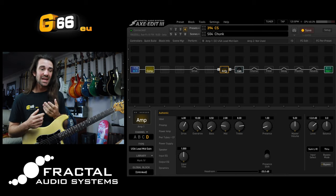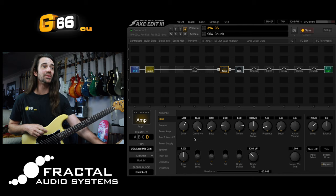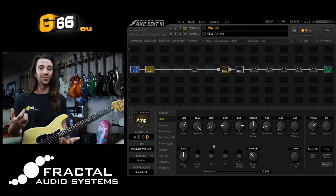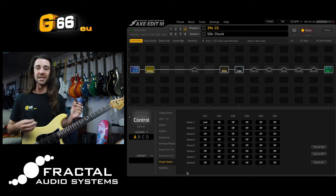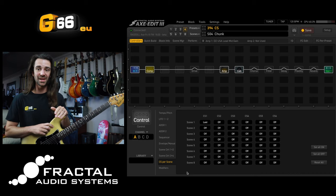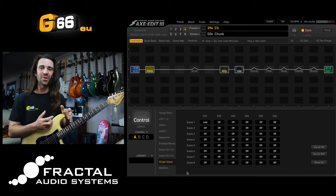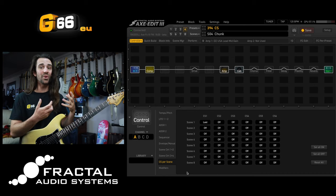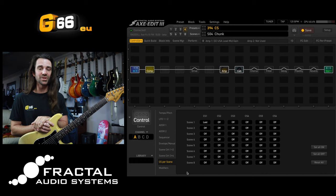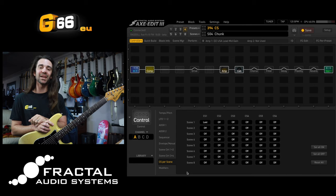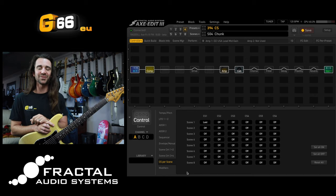That idea can be expanded to any number of blocks or functions. Another good example would be instead of using a drive block, you could play around with the input boost and fat switch in a particular amp — this is actually what I use control switches for live. Furthermore, if you go to the controllers and look at the control switch per-scene menu, you can set the default state of your control switch per scene. So if you turn the control switch on in scene one, then navigate away and come back, you can choose whether it's automatically on, off, or remembers the last state. If you have any questions about this control switch technique, let me know in the comments, along with any requests for future Tuesday Tone Tip videos. Have a fantastic week — see you next Tuesday. Take it easy.